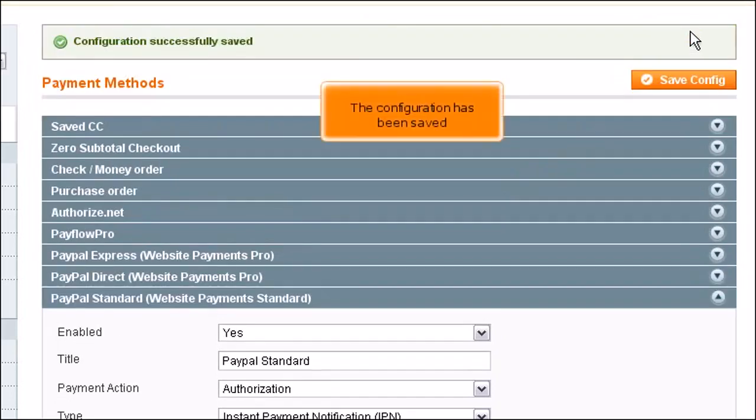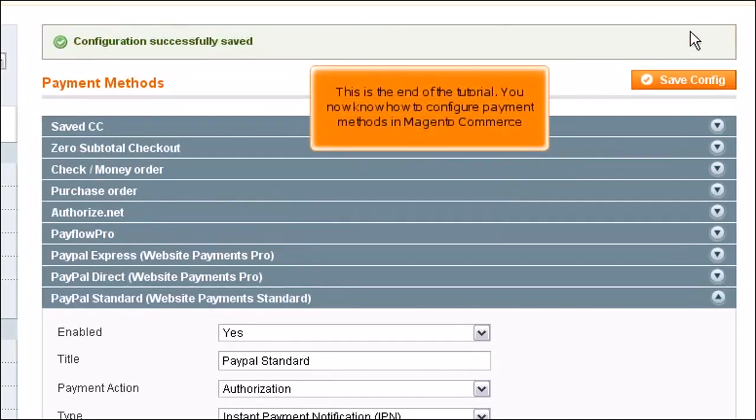The configuration has been saved. This is the end of the tutorial. You now know how to configure payment methods in Magento Commerce.